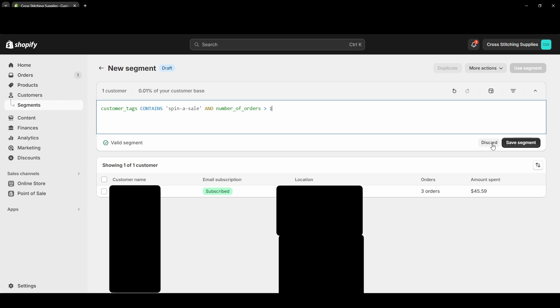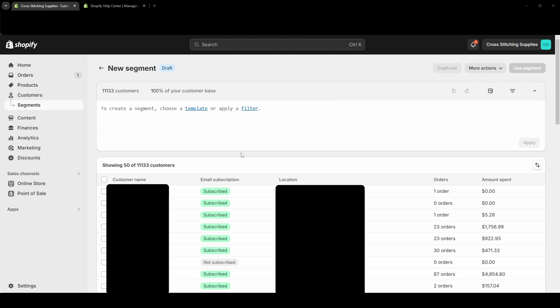Don't be afraid just to come around on the segment page and play around with it and see if you can add some new segments. This is really helpful for email marketing, and then also if you want discounts to go to just certain customers.